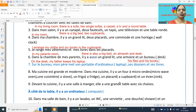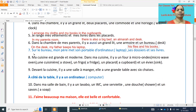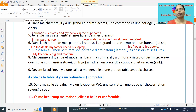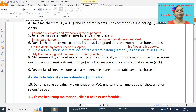Next point: ma cuisine est grande et moderne — my kitchen is big and modern. Dans ma cuisine, il y a un four à micro-ondes — there is a microwave oven. Une cuisinière — a stove. Un frigo — a fridge. Un placard — a cupboard. Un évier — a sink. You don't need to remember all — just two or three you can mention.